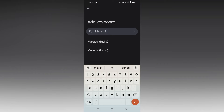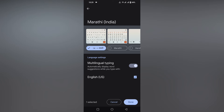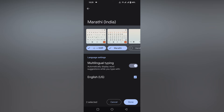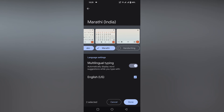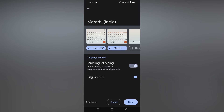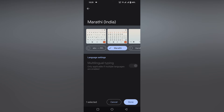You will see two entries for two countries — click on it. Here you will see a lot of options: the first option is transliteration, where if you type in English it will automatically change to Marathi; the second option shows the Marathi keyboard directly; and the third option lets you write in Marathi by handwriting.